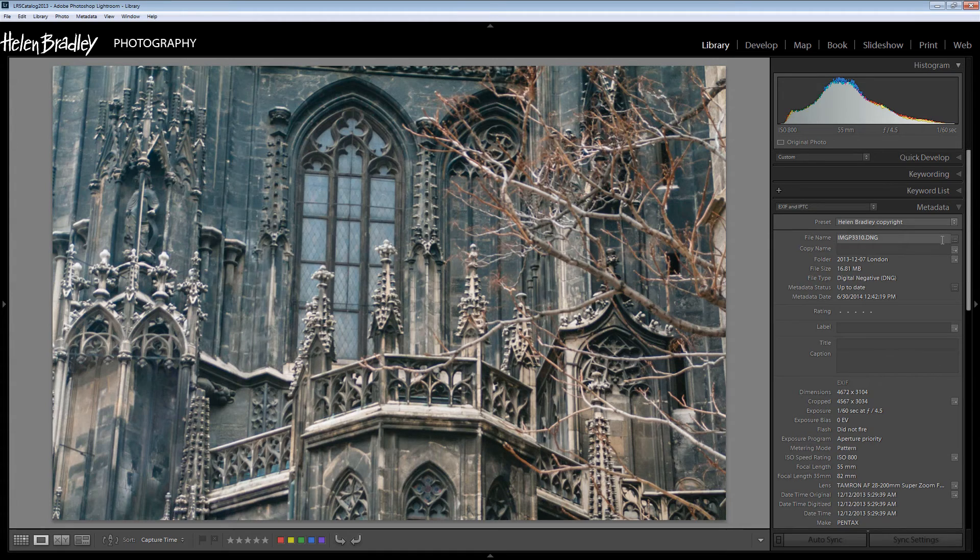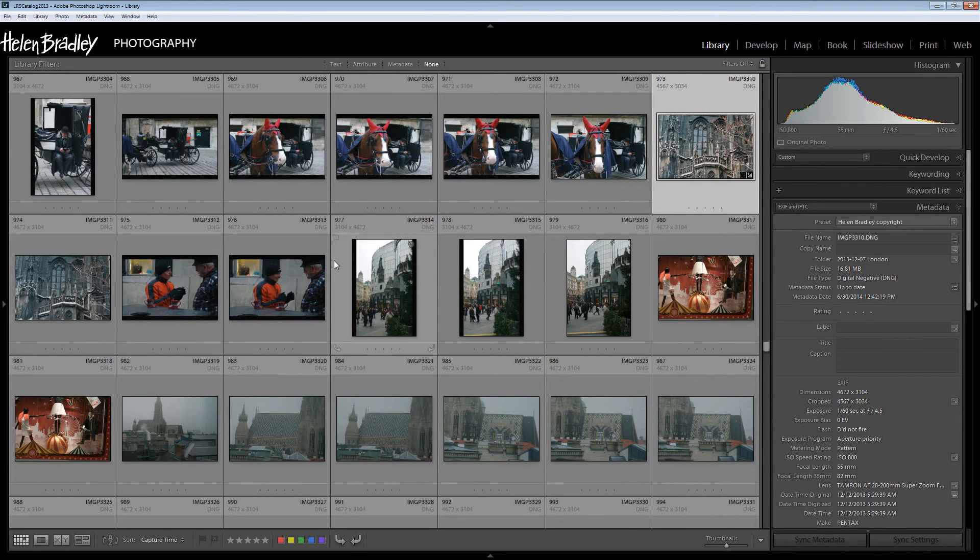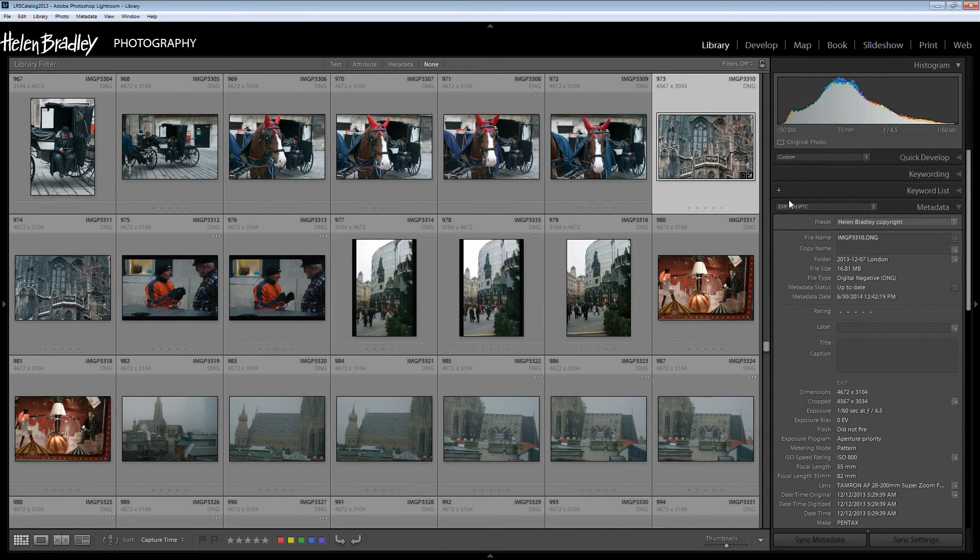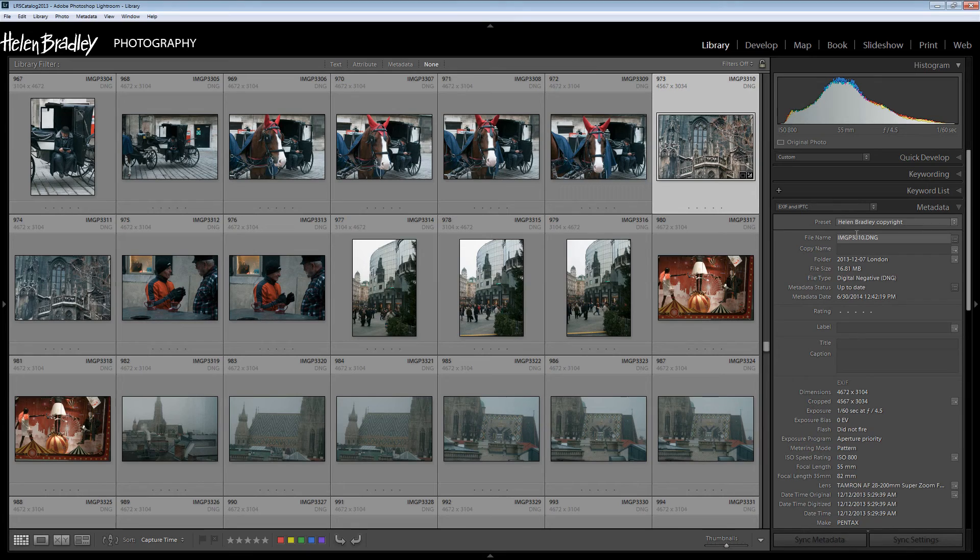Now of course I wouldn't generally do that on an image by image basis. I would go into grid view in my library and I would select every single one of my images and then apply the preset to them as a whole. So I'm doing it to thousands of images at a time.